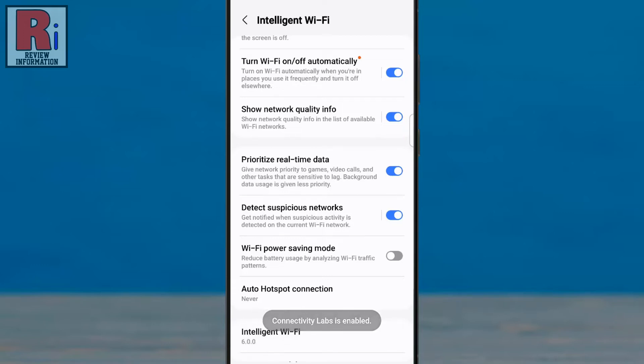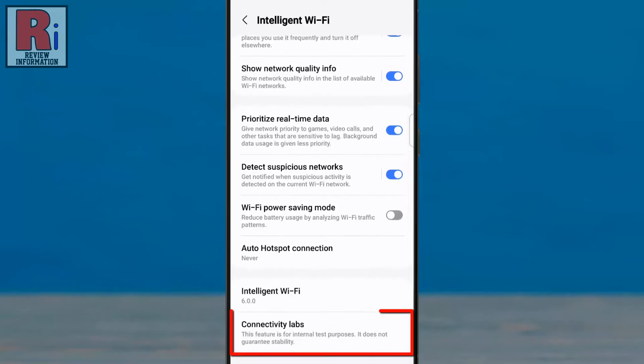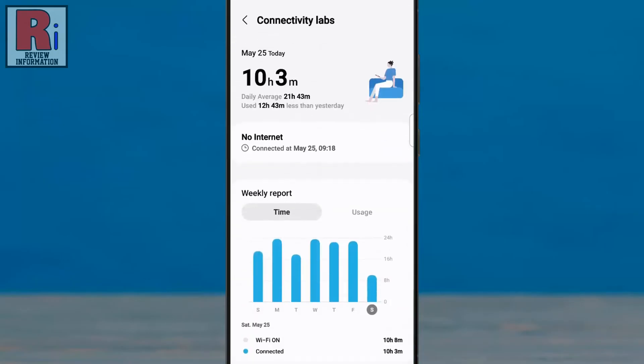Now tap six times quickly over it. The Connectivity Labs will be enabled. You will find it under the Intelligent Wi-Fi option.